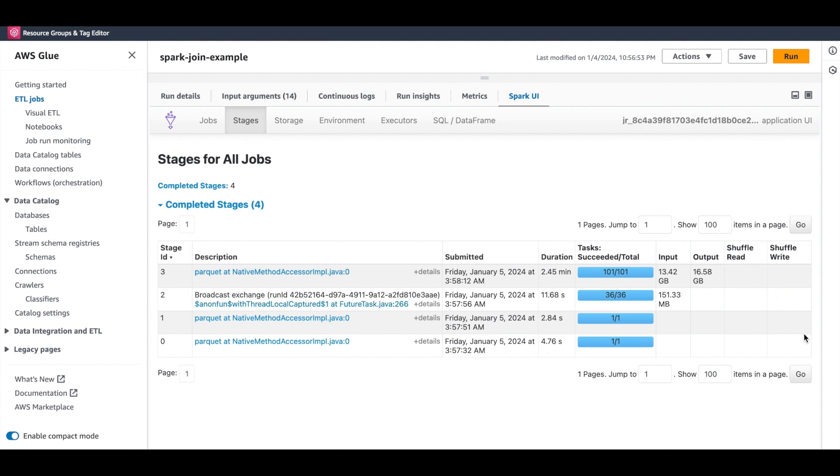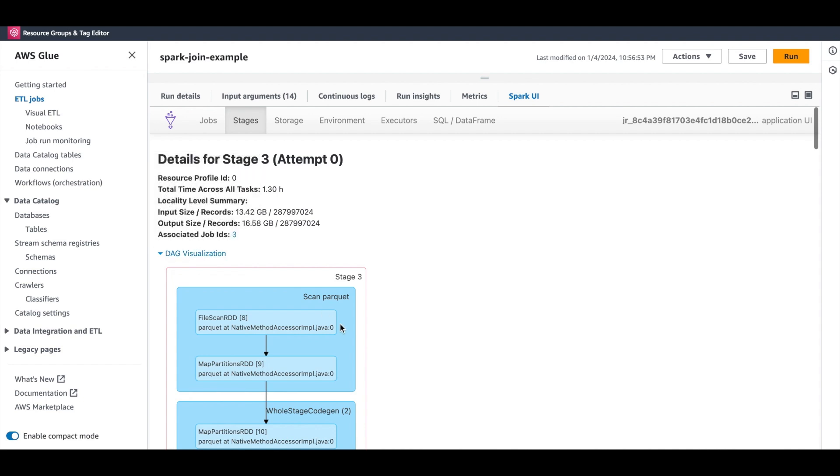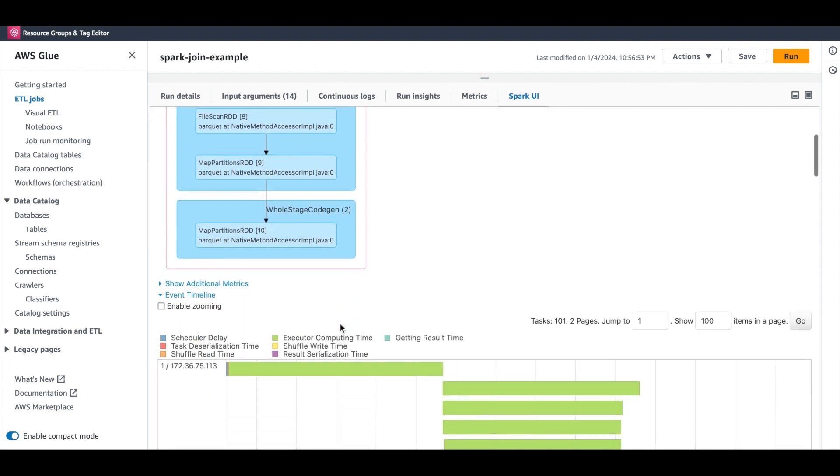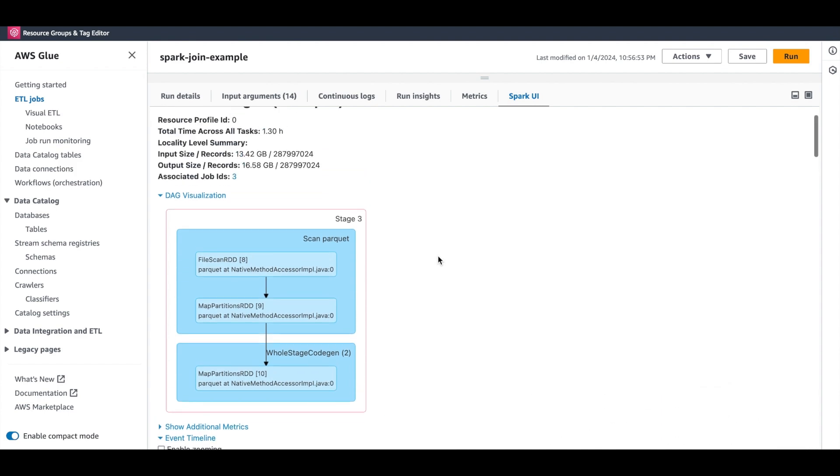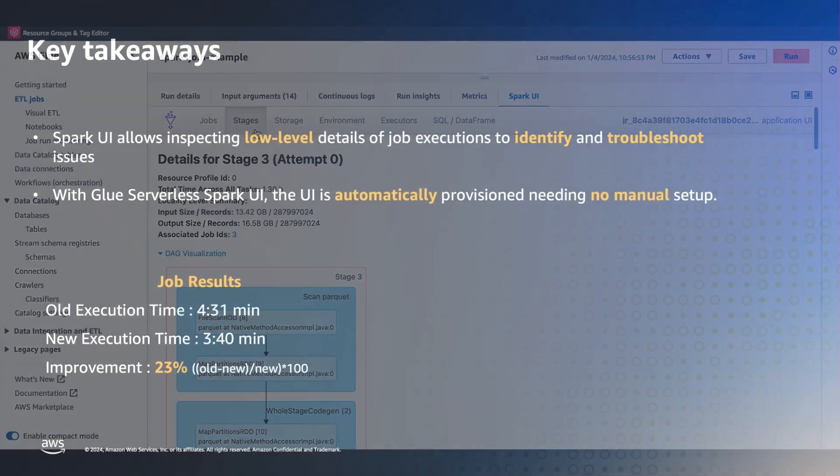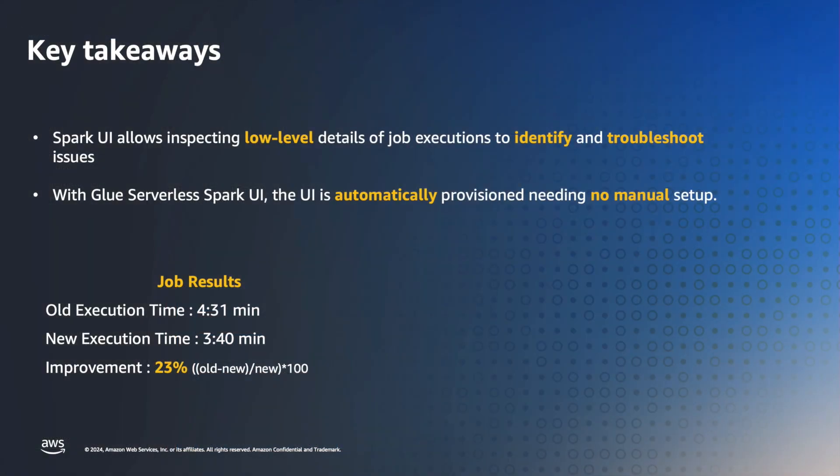Let's open the last stage. Here, we read the data from the larger Parquet file and continue with the remainder of the job. There is no exchange operator nor any data shuffle involved. This example demonstrated a basic workflow for using the Spark UI to optimize Glue ETL jobs.